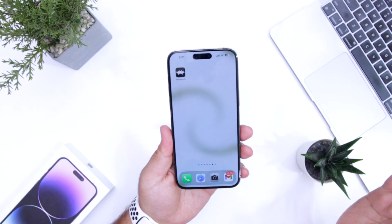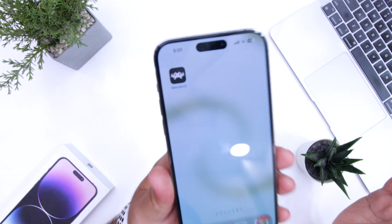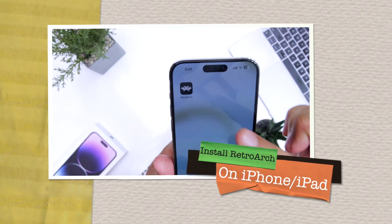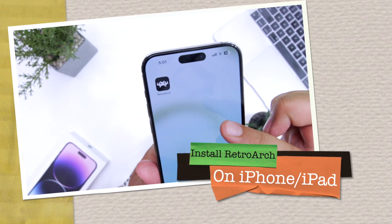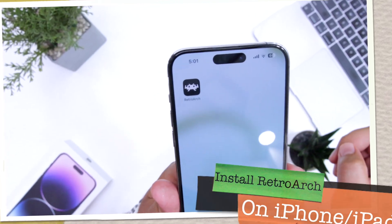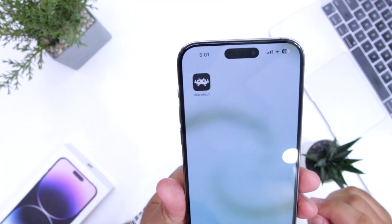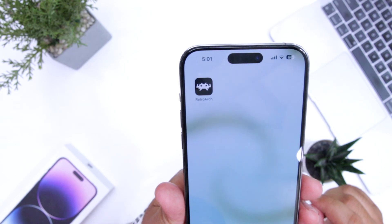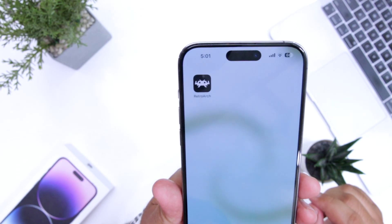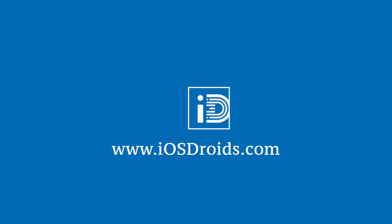In this video I am going to show you how to get RetroArch on your iPhone or iPad without a computer. Before we get started, make sure to follow and subscribe to iOS Droids. With that being said, let's begin.